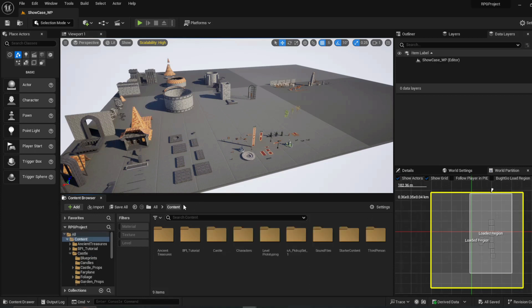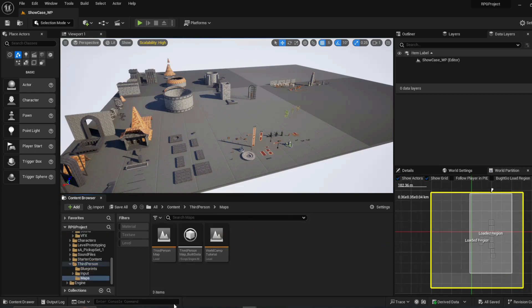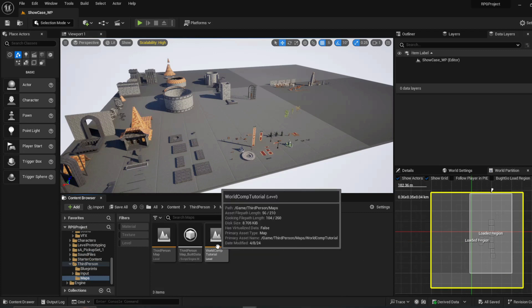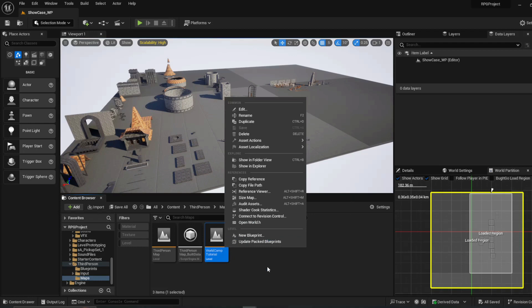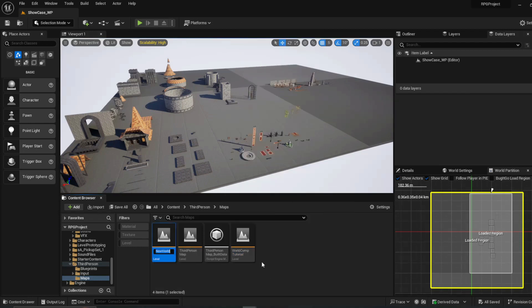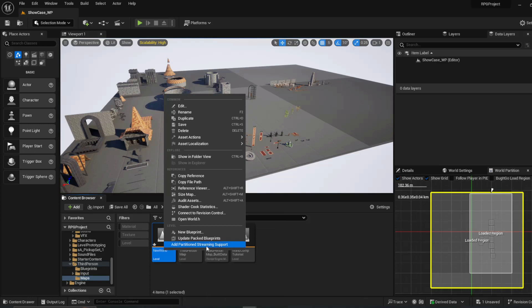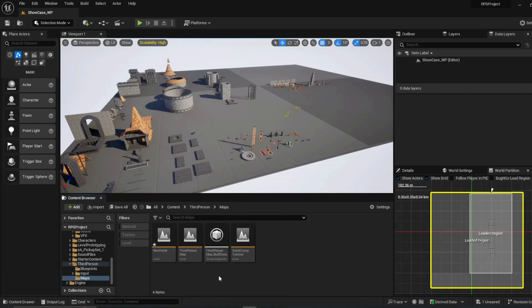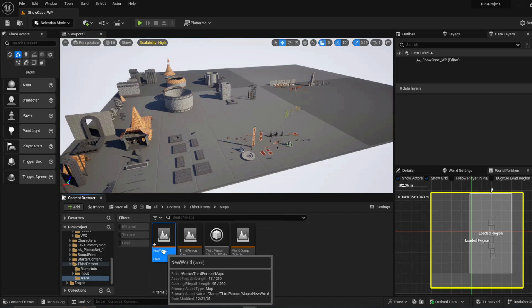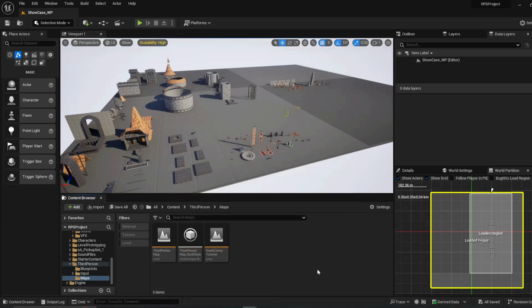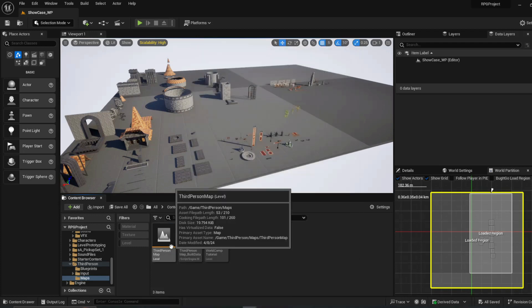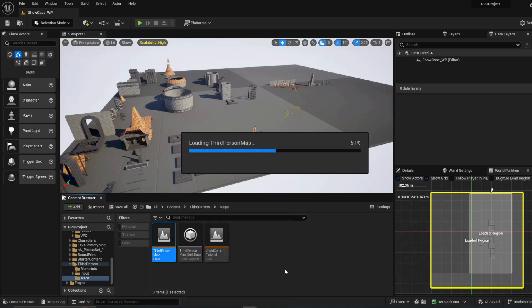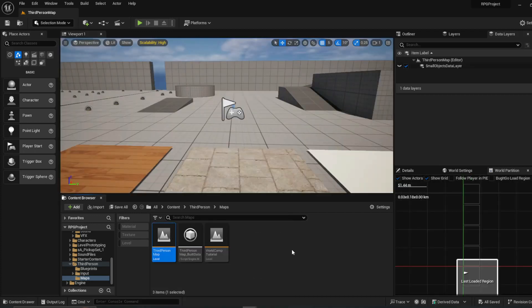Okay, so we're going to go ahead and get off this and go back to the World Comp Tutorial. Once you've got it added — like I showed you before where you make the new map and then hit Add Partition Streaming Support — on a blank map that should work just fine, and then anything else you add in will just work. I'm going to go ahead and go back over to the third person map to pick up from there.